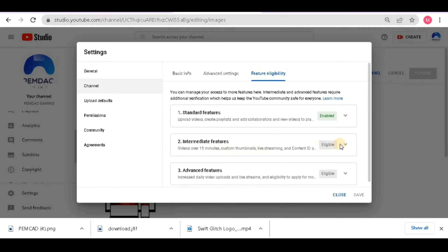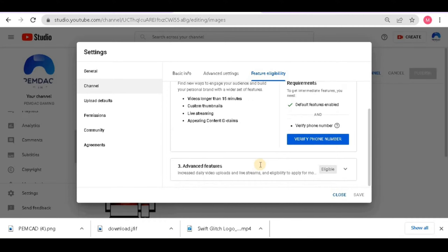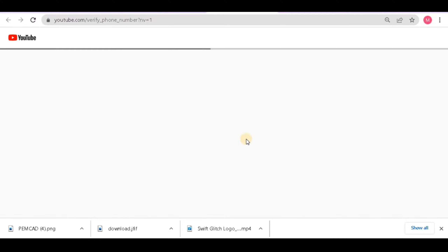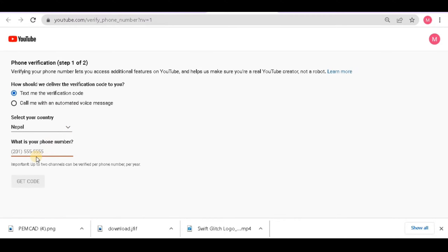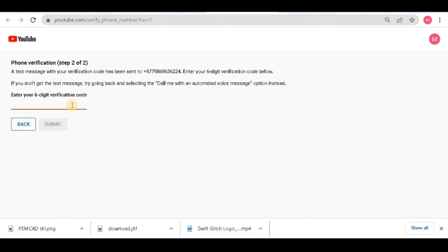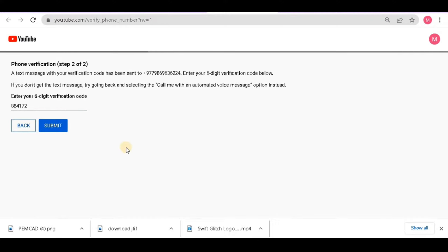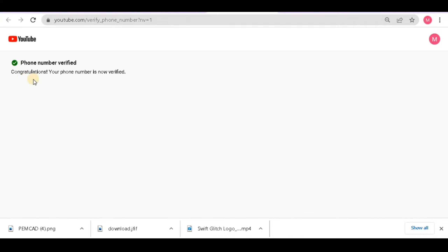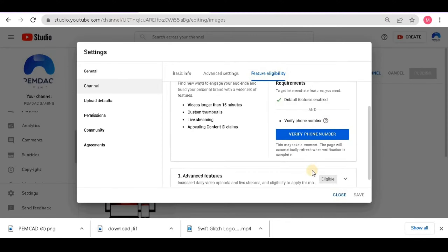Now go to 'Feature Eligibility'. You can see three steps here. Number one is already enabled. For number two — 'Intermediate Features' — click the downward arrow and click 'Verify Phone Number'. Enter your phone number and click 'Get Code'. A one-time password (OTP) will be sent to your mobile phone — enter that number and click 'Next'.